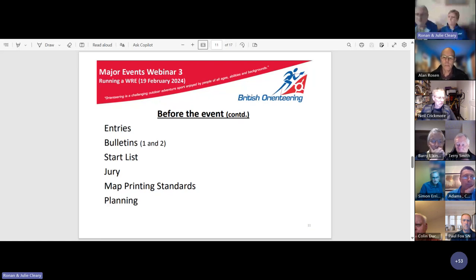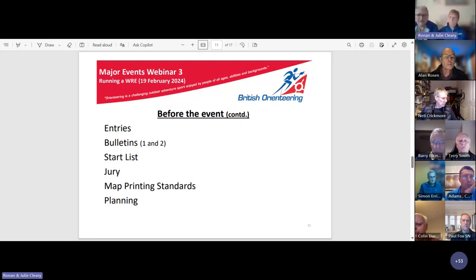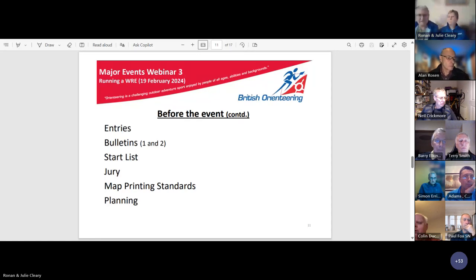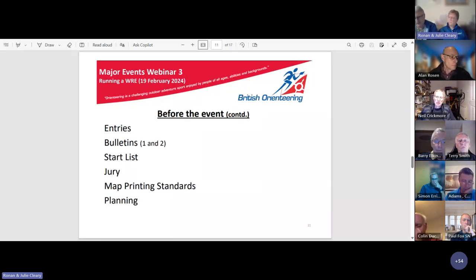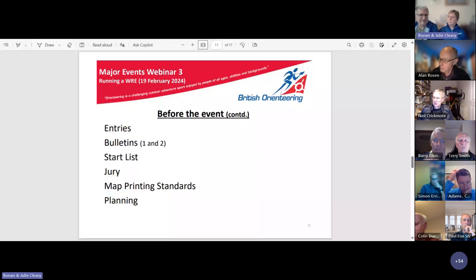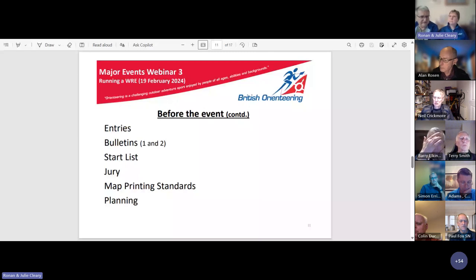A decision needs to be taken quite early on whether to facilitate entries through Eventor. This is encouraged by IOF but in practice is not taken up in the UK when the WRE is part of a larger event with multiple classes and days. It is not mandatory, but it is mandatory to have an up-to-date event page on Eventor and to provide details of how to enter, including bulletins containing minimum mandatory details published by set deadlines — there are only two required for world ranking events, and they can be incorporated into the final details provided they cover all mandatory areas.